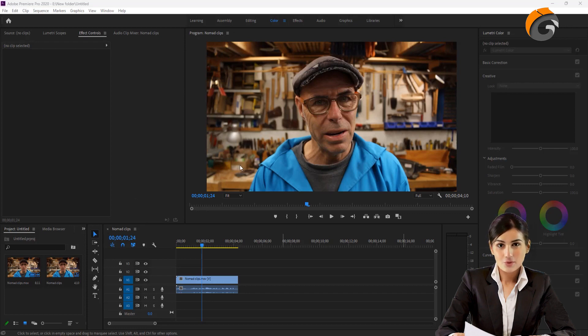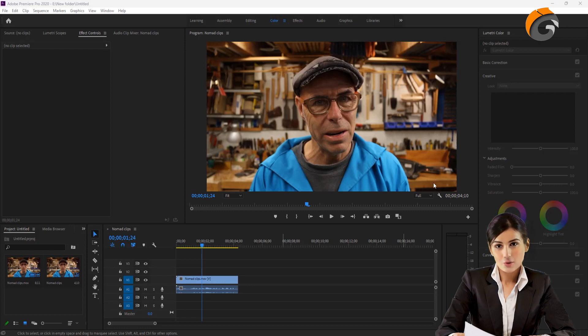While it's easy to remove green or blue backgrounds using the Ultra Key, backgrounds with multiple colors cannot be removed with this tool.